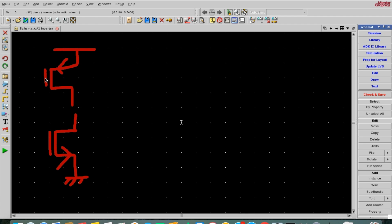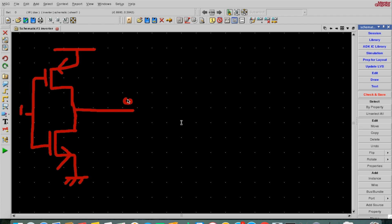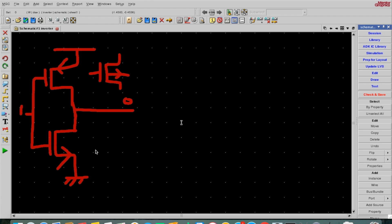For the inverter, both gates are shorted and input is provided from the gate. Output is taken from the common drain — both drains are connected and output is taken from there. MOS is a four-terminal device, so I'm showing all four terminals. This fourth terminal is called the body. For PMOS the arrow is outside, and for NMOS the arrow is inside. These are the various symbols.